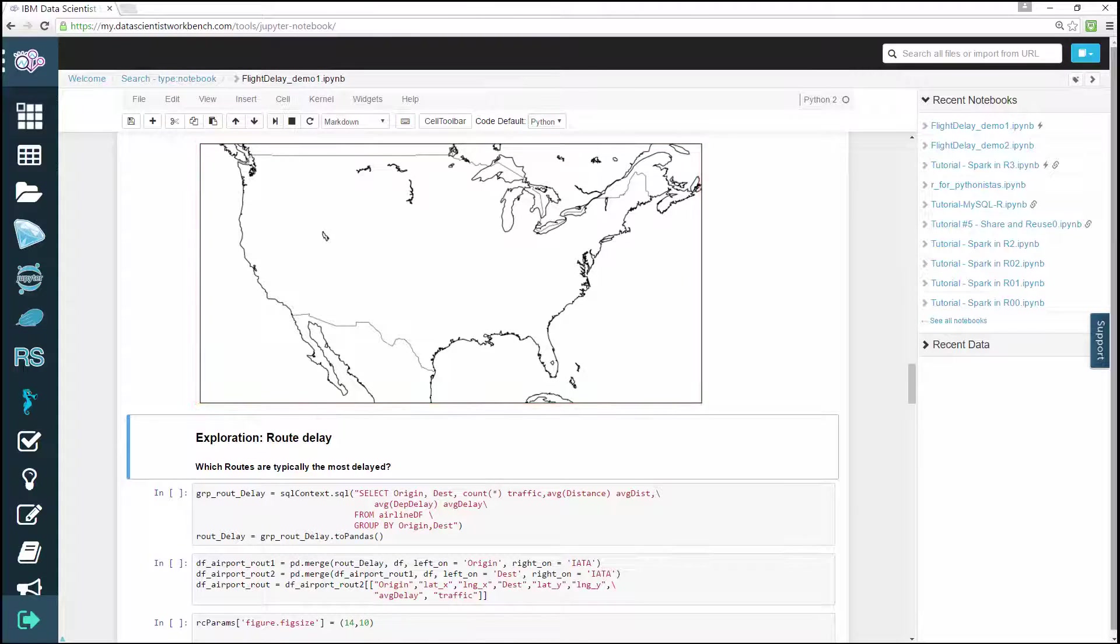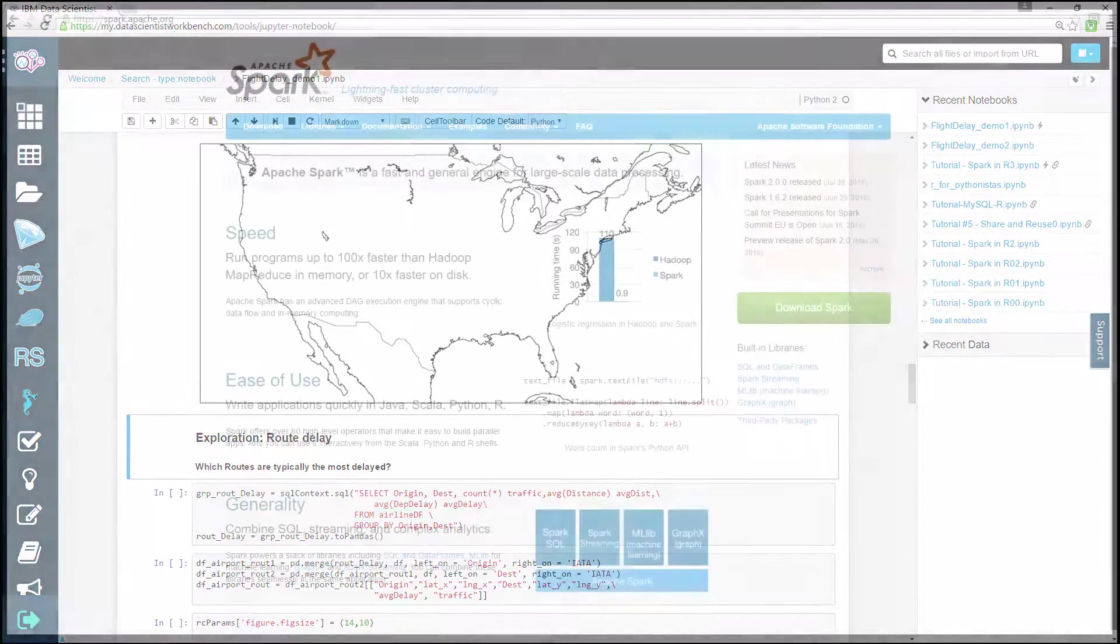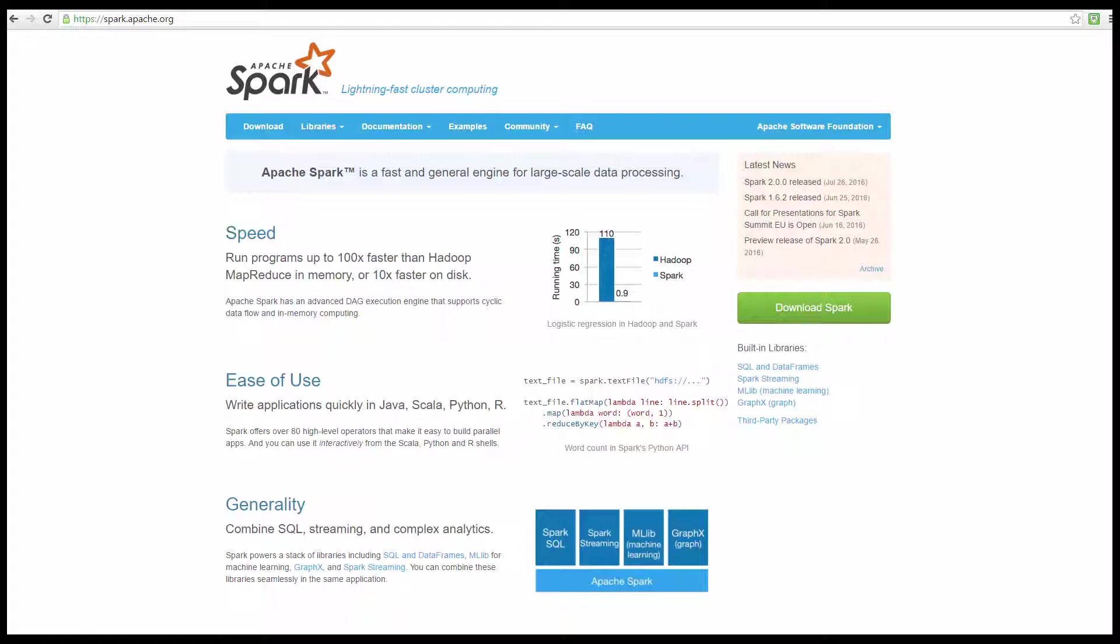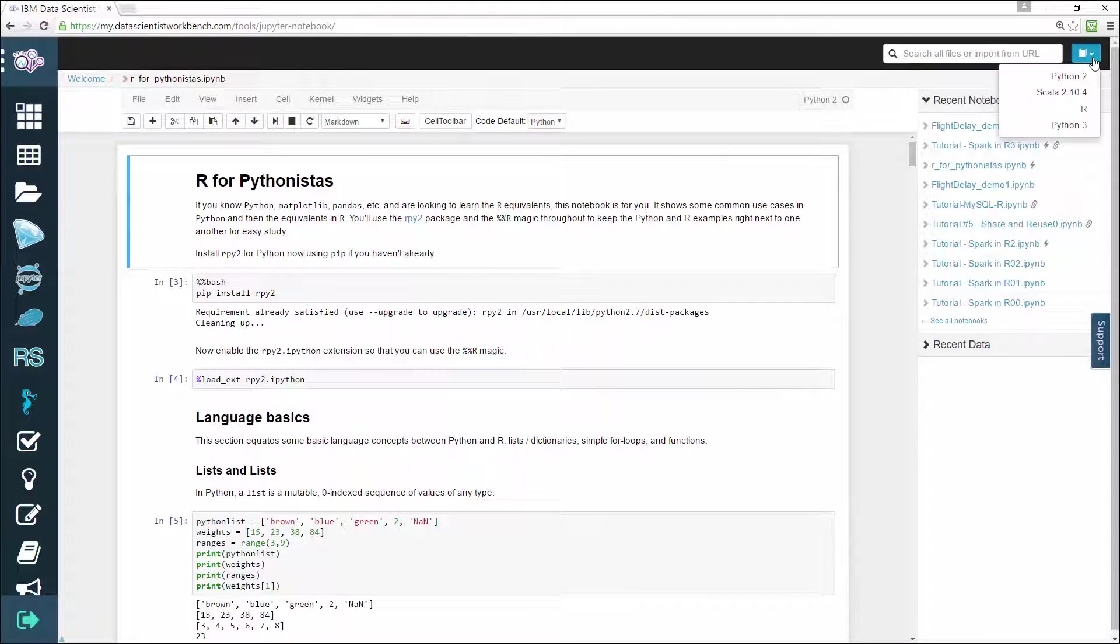Interactive widgets can be used to manipulate and visualize data in real time. The notebook leverages big data tools such as Apache Spark from Python, R, and Scala.